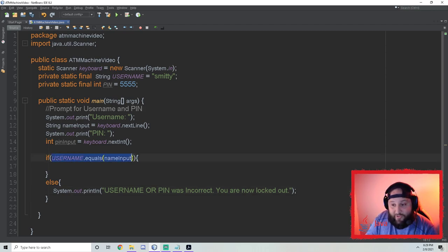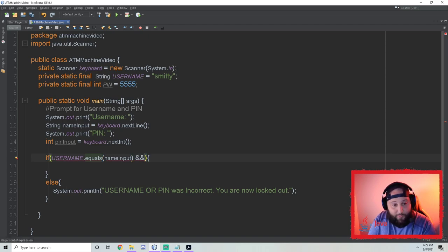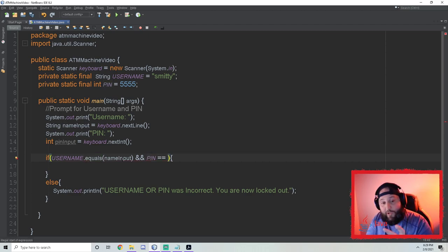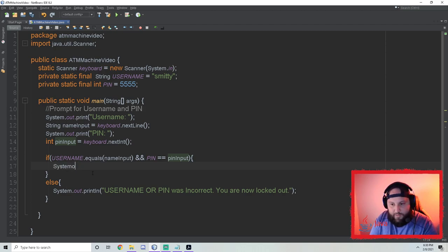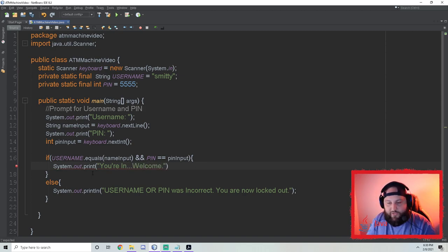But we only checked the username so far — we've got to check the pin too. So we use a double ampersand: `if (USERNAME.equals(nameInput) && PIN == pinInput)`. Because it's an integer, we use two equal signs instead of `.equals()`. That's `pinInput`. So basically, if the username and pin are both correct, we run the program; else we tell them they're locked out. Then I'll add a quick print statement saying 'You're in, welcome.' Let's check and make sure this works.